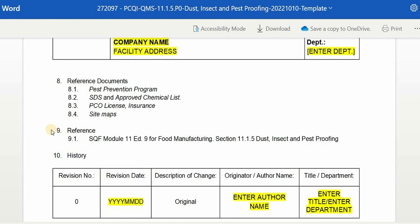Ninth is the Reference section, composed of guides utilized to implement the program — such as its certification guide, regulations, and other widely accepted scientific journals, research, and the like. It must also comply with the standard format citation, which can be based on MLA, APA, Chicago Style, or other accepted formats. Under Reference, we have the SQF Module 11, Edition 9 for Food Manufacturing, Section 11.1.5, Dust, Insect and Pest Proofing.